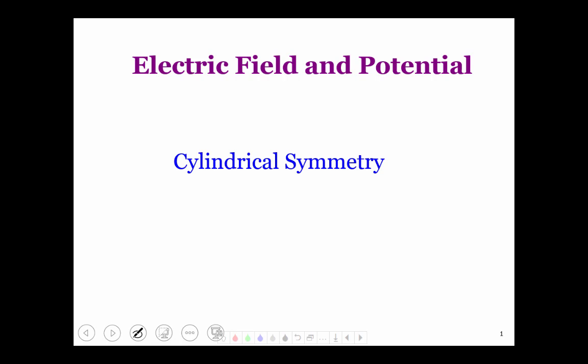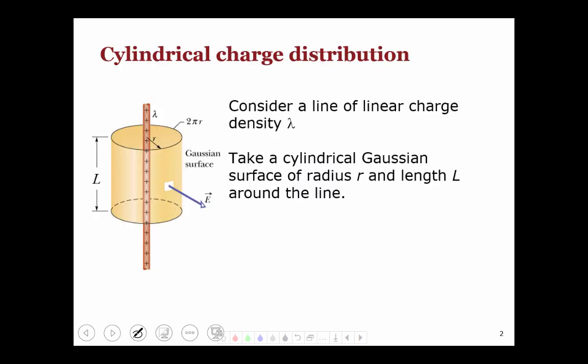We are going to see how to calculate the electric field and potential in cases of cylindrical symmetry in this lecture. Let's begin with the simplest case, that of a line which is carrying charge per unit length lambda. To calculate the electric field at a distance r from this line, let's take a cylindrical Gaussian surface going through the point where we want to calculate the electric field.